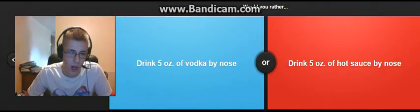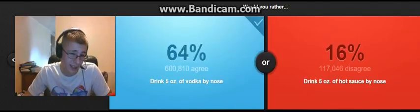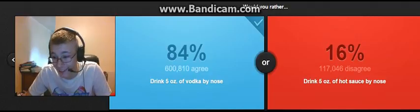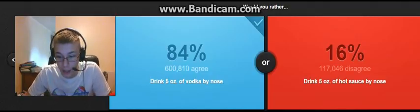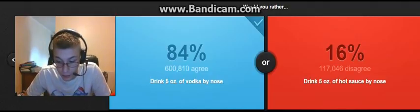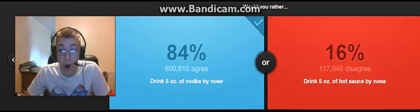So, drink five ounces of vodka by nose, five ounces of hot sauce by nose. Oh hell! Oh! Oh! Oh, god! Vodka? Oh, thank god! I know vodka's, like, stings and stuff, but hot sauce is, like, burns.